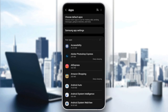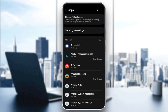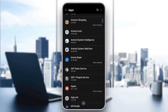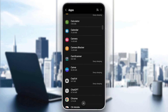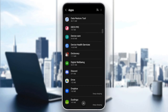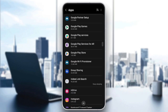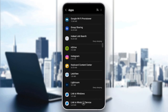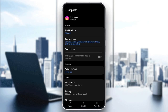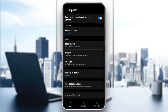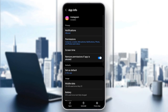And then once you're there, go ahead and scroll down and search for Instagram. Just keep scrolling until you find it. And once you find it, go ahead and click on it. Then right here on this page, you're going to find all of the settings related to Instagram.